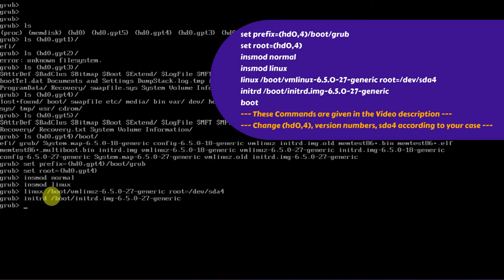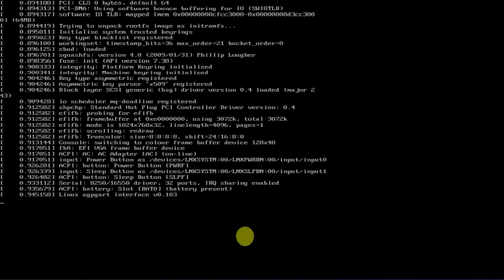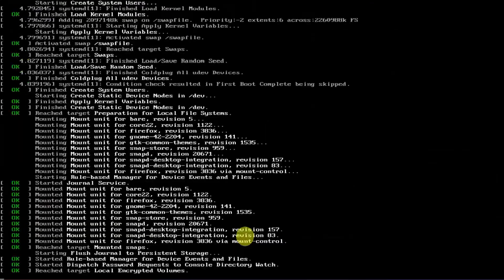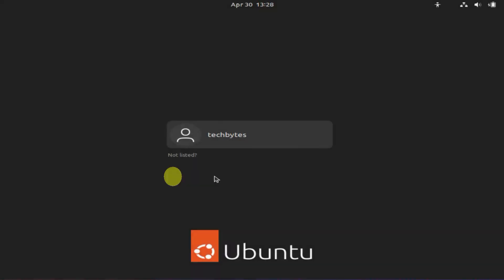After executing all these commands successfully, please type boot and hit enter. This should load your Linux operating system.